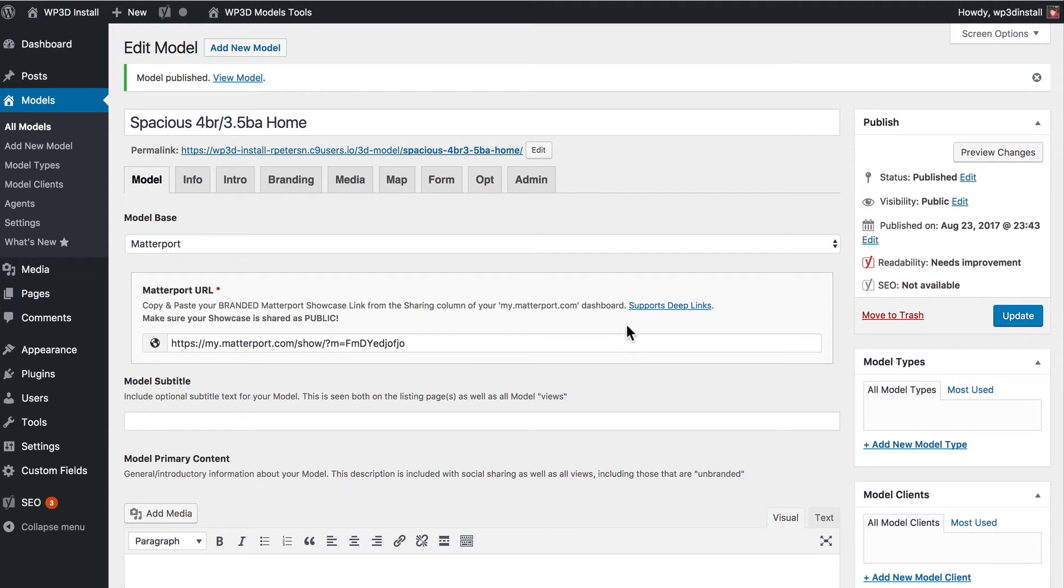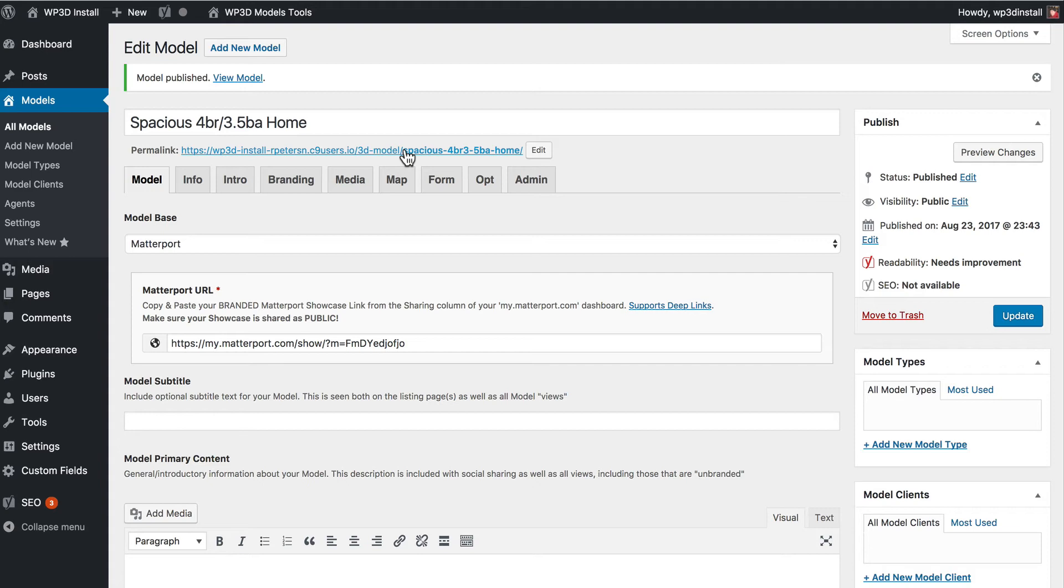So a couple things now. That's it for adding a model. But you're going to want to see it. This link here, the permalink, this is the link that goes to what we call the standard view. This is basically what your model will look like but wrapped in your specific theme. We're going to look at something a little different though.